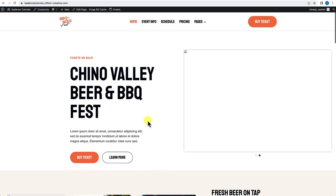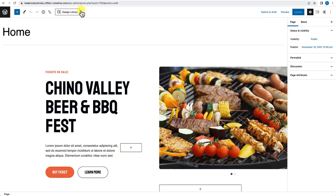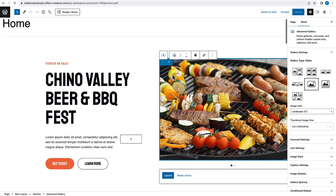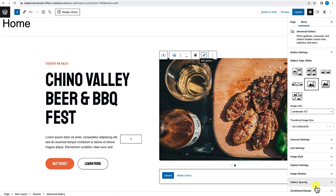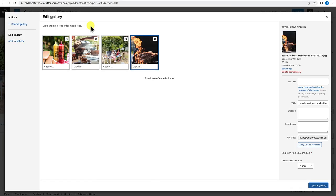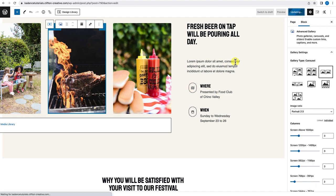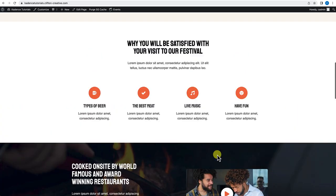The site looks great overall, though I notice some broken images. This is easy to fix — just go to Edit Page, find the gallery block, select it, click Edit, make sure all images are there, and update the gallery. I do this for each affected gallery block, then click Update. When we view the page again, everything loads correctly.